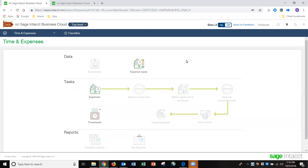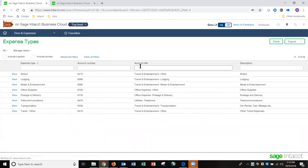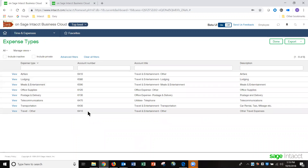Good afternoon. Let's talk about managing expenses in Sage Intacct. First, let's talk about the different types of expenses that we can manage within the application. On our overview map, expense types is where we define the different types of expenses that an employee could use to manage the different categories and GL accounts in which we're going to record our time and expenses.